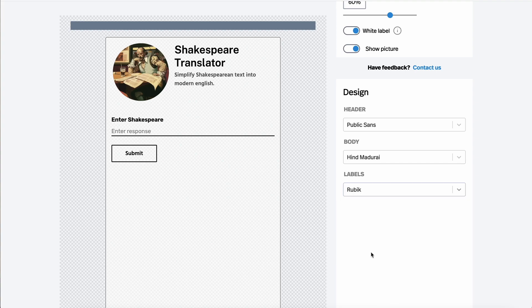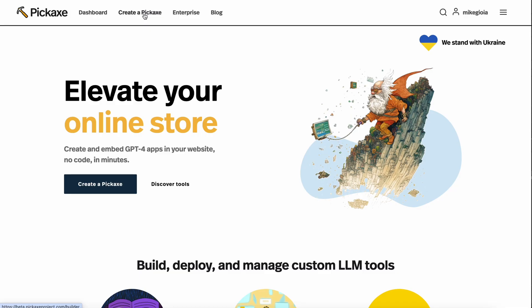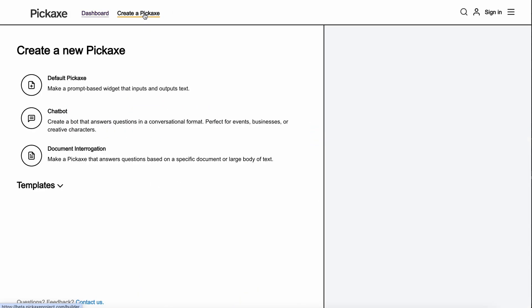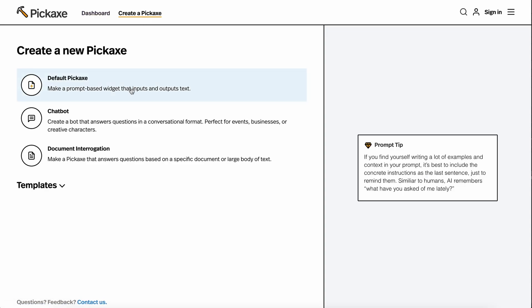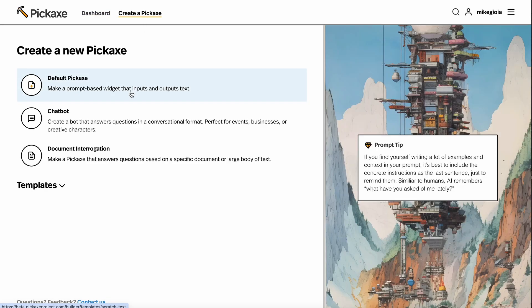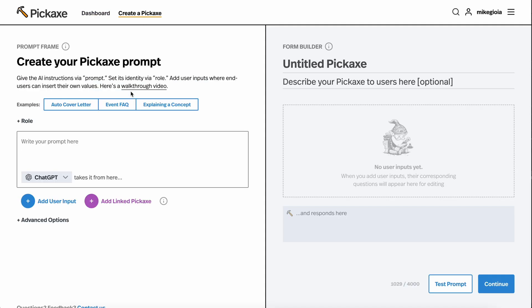To get started embedding AI tools on your website, head over to the create a Pickaxe page and make your first tool.